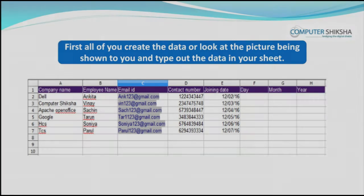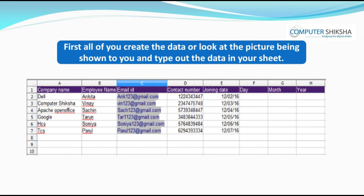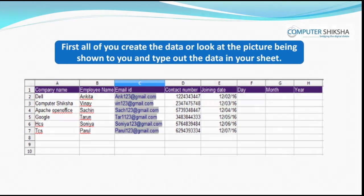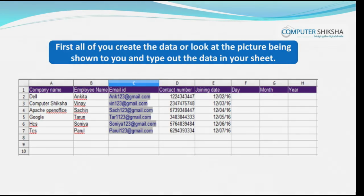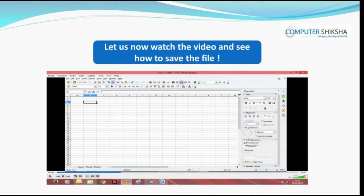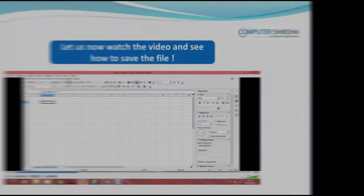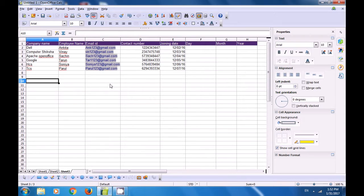First of all, create the data shown in the picture, or look at the picture being shown to you, and type out the data in your sheet. Now, all of you save this file. Let us watch the video and see how to save the file.